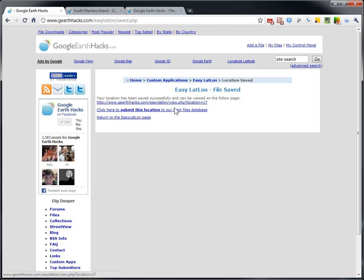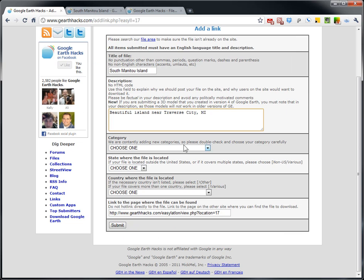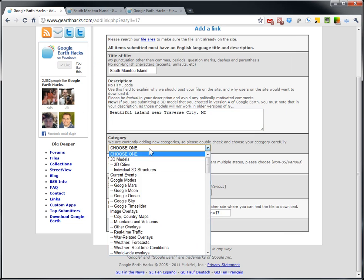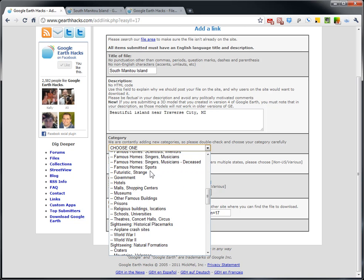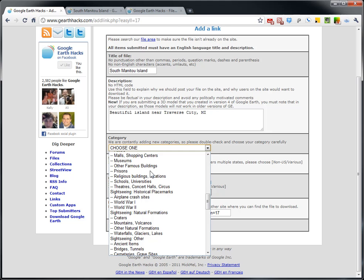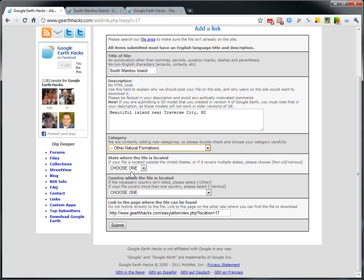Now this part only works if you're logged in. But if you click here, submit this site, it automatically puts in the title and description which you can change if you want. You just have to choose a few other items here. Click here to category. Let's see. I'm not even sure what this would be. Let's see. Natural formations.